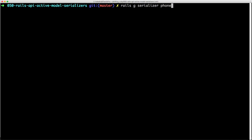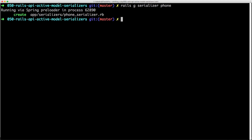From within your terminal at the root of your Rails application, you can also generate a serializer by typing rails generate serializer and then passing in the model name. In our case we'll generate the phone serializer, and you'll see that this will automatically create under your app/serializers folder the phone_serializer.rb file.